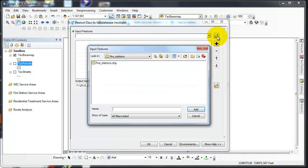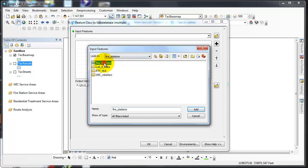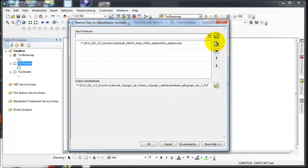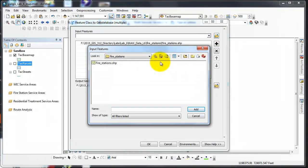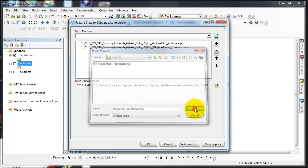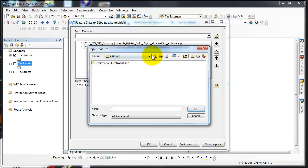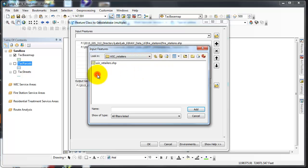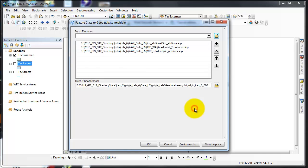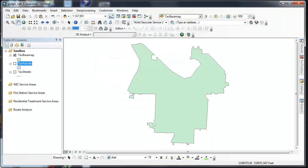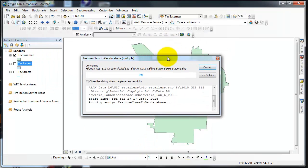I'm going to navigate to my raw data folder and I have fire stations that I want to add. I'm going to add another residential treatment facilities in Washington and a third, the last one, is in my WIC retailers folder in my raw data, WIC retailers.